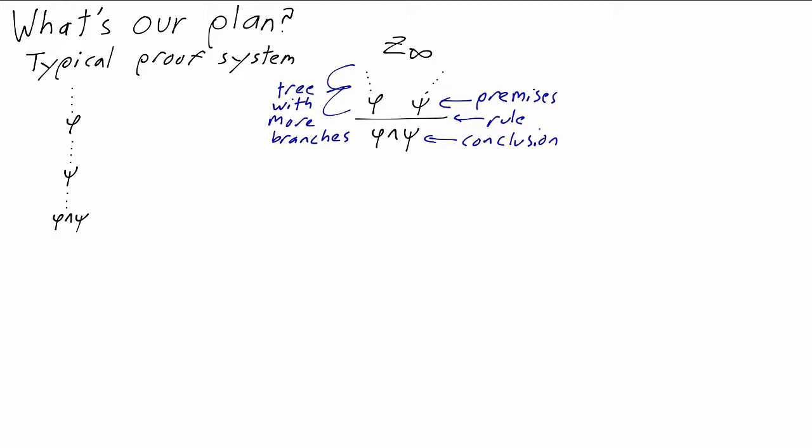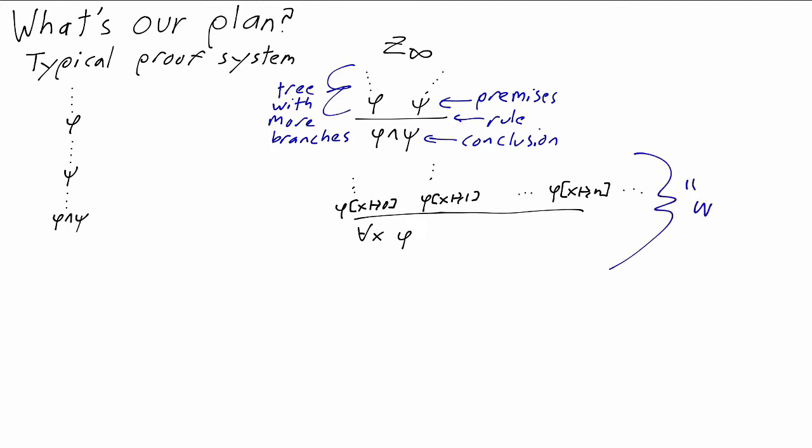The infinite rule, the thing that gives us that infinity, will be one that says when we want to deduce for all x phi, we'll have infinitely many branches, one for each natural number n. And in the nth branch, we're supposed to deduce phi of x replaced by n. This is sometimes called the omega rule. It says that the way you deduce for all x is you deduce phi of 0, phi of 1, phi of 2, and if you've deduced it for every n, you've proven it.